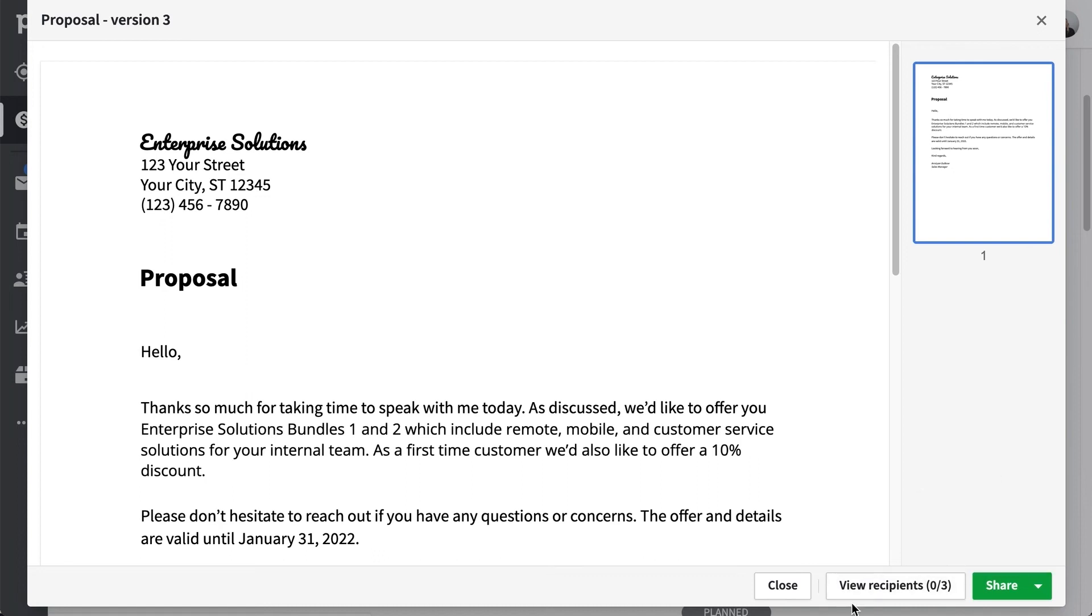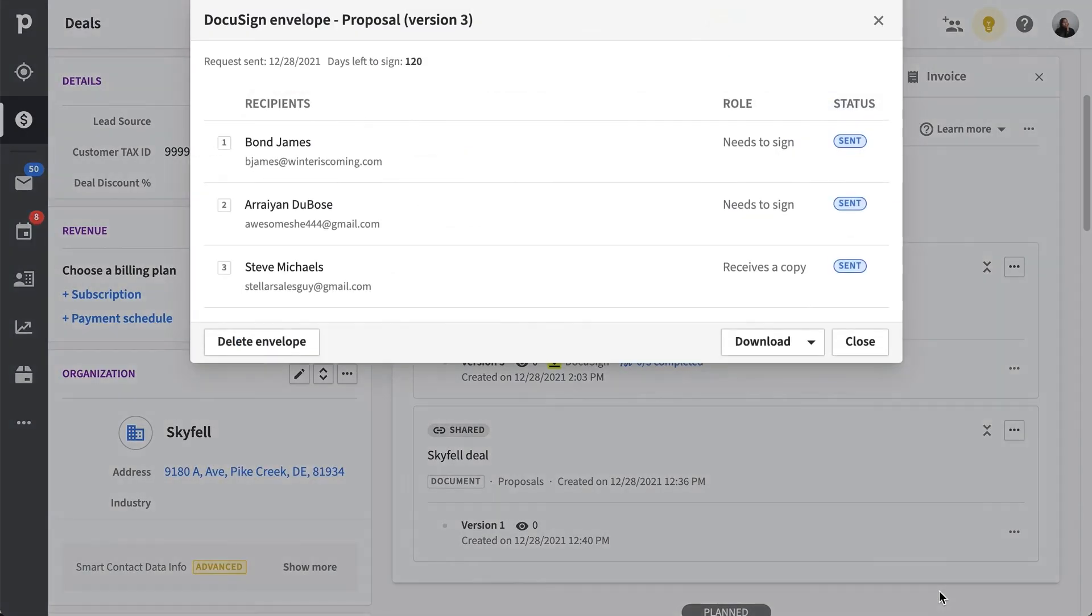And just like back in our deal, we can see the number of recipients who have signed our document. So there are several ways to keep track of who signed and who hasn't.